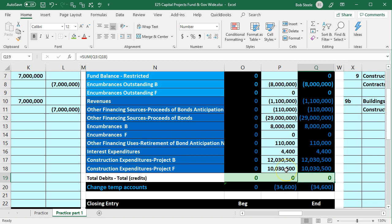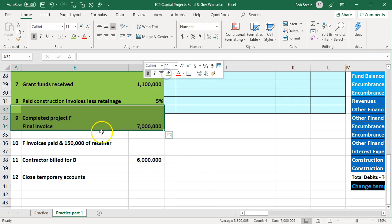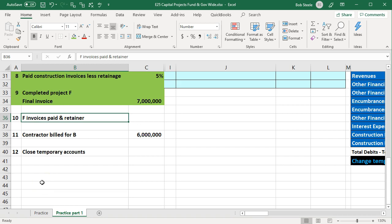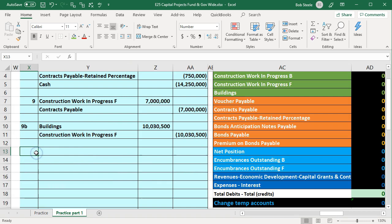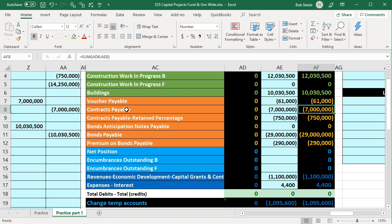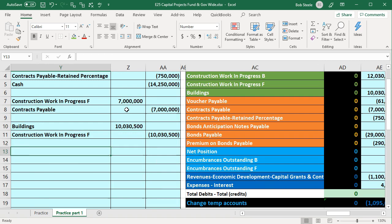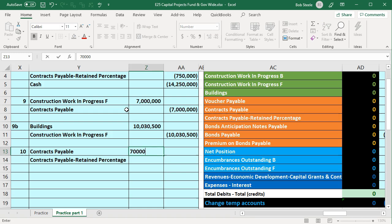We make number nine green. Number ten says the F invoices were paid along with the retainer. We're going to pay off the invoice and related retainers. In the government-wide activities, we're on number 10. We can see the contracts payable of $7 million and the retainer of $750K. We're going to pay those off — debit contracts payable for $7 million and debit contracts payable retained percent for $750K.